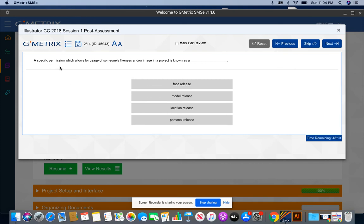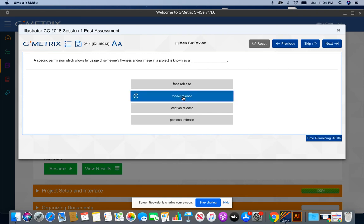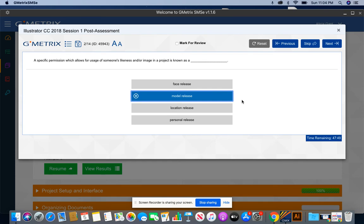A specific permission, which allows for usage of someone's likeness and or image in a project is known as a model release. You want to make sure if you take a picture of someone, you give them a model release so that you are free and clear. Let's say, for instance, you take a picture of someone and put it in a flyer and that flyer makes you a million dollars. If you don't have a model release with that person, that person can come back and sue you for some of your profit. But if you have a model release and you have an agreement, that is a signed contract and they won't be able to sue you.